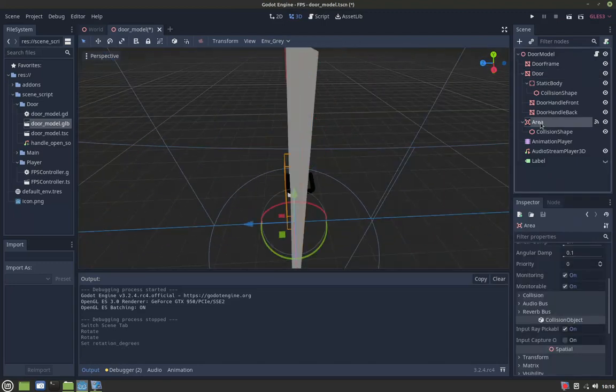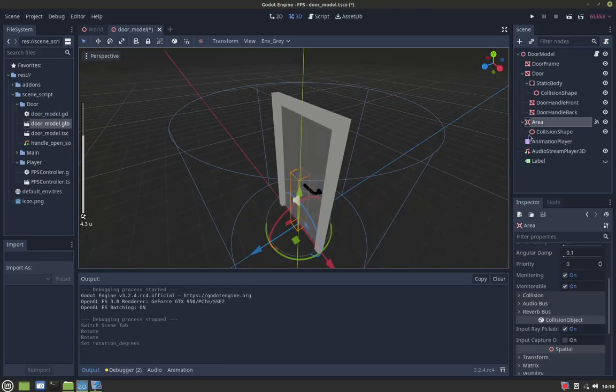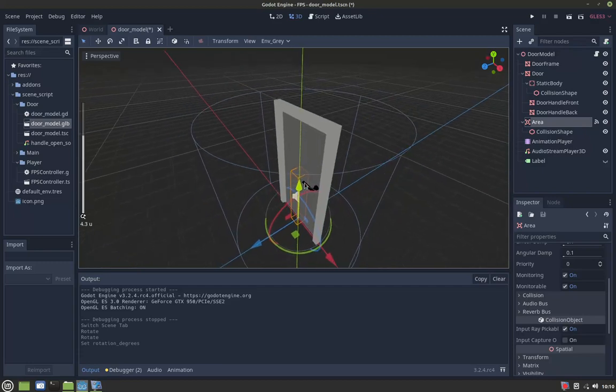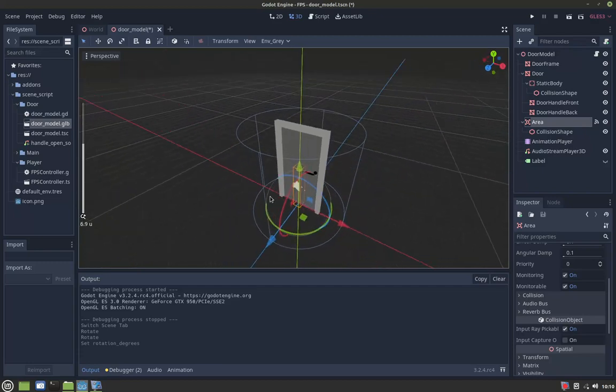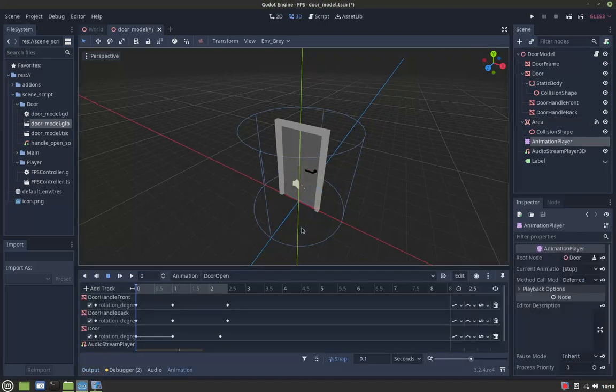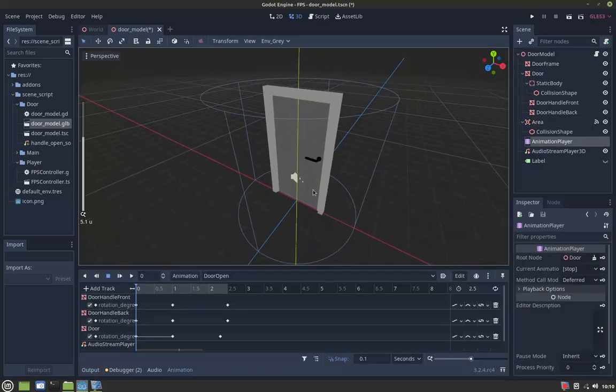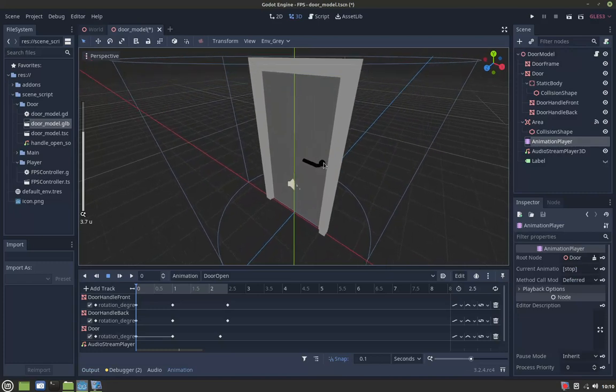And also there's an area to check if the player is near the door, and then we can open the door. So the way I animate the door is just by using the animation player.